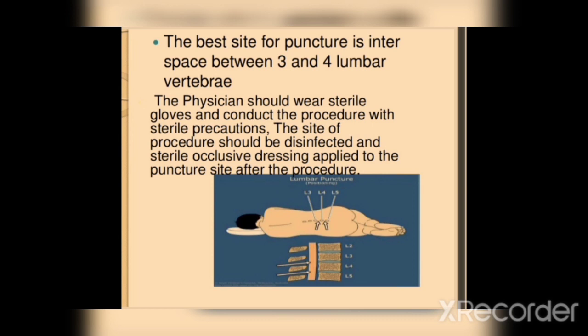We will collect the body fluids where we are working. The vertebrae between L2 and L4. This vertebral space is located at the site.